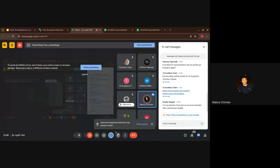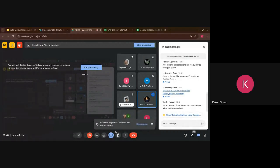A participant thanks the presenter, saying the explanation was clear and understandable.